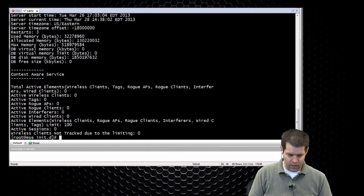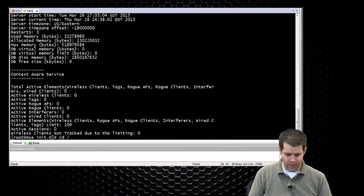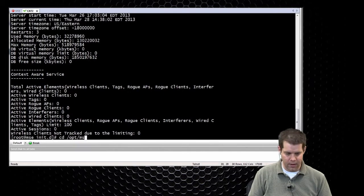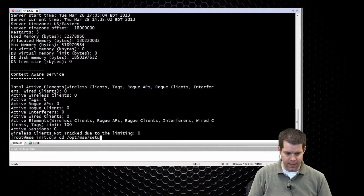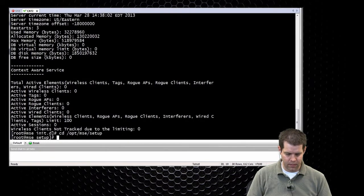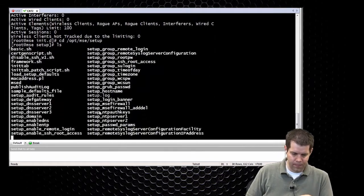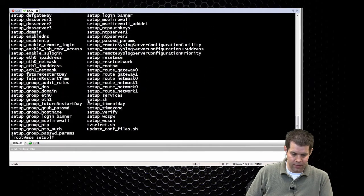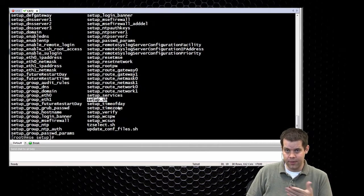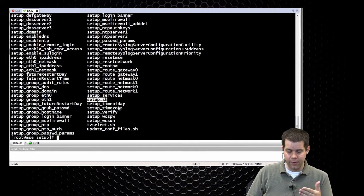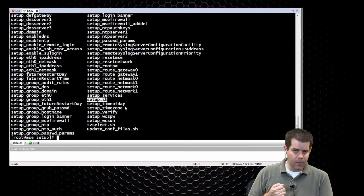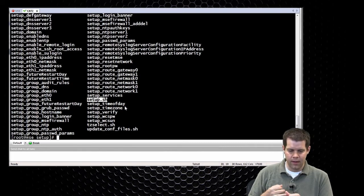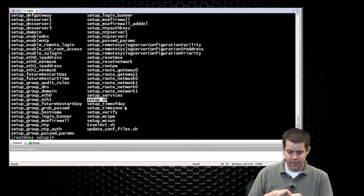The next one to do is running the setup script. So that one is in forward slash OPT forward slash MSE setup. That's the folder. The file we're looking to run is called setup.SH. This is what you would run on the initial setup and this is also what you run to change values. This is mainly network settings, NTP settings, some service settings.